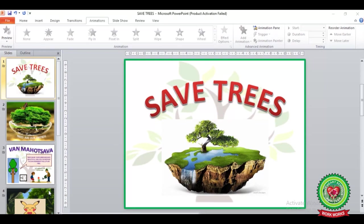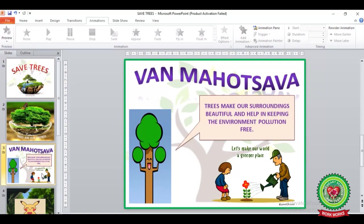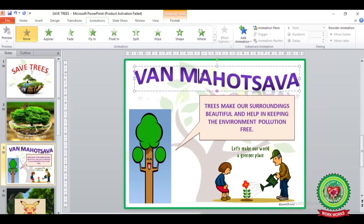Now I will apply animation effects on these slides. First of all, we have to select the slide on which we want to apply the animation effects. For example, I am going to select slide number three. Here you can see images and text are both present. If I want to apply an animation effect on this text, I have to click on this text — now it is selected.